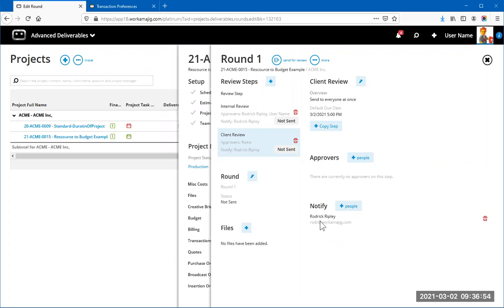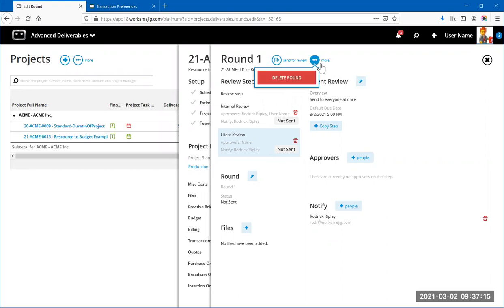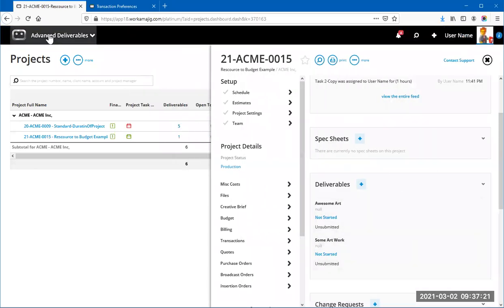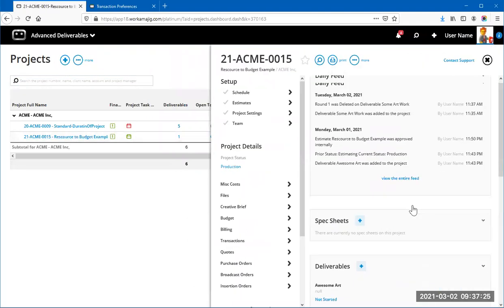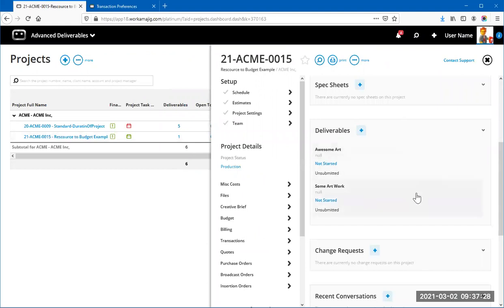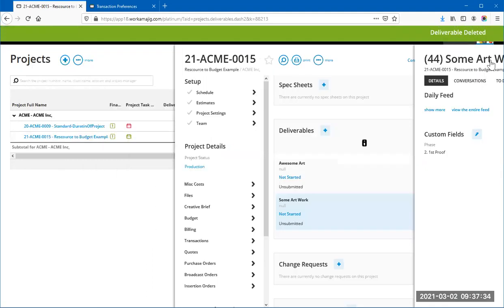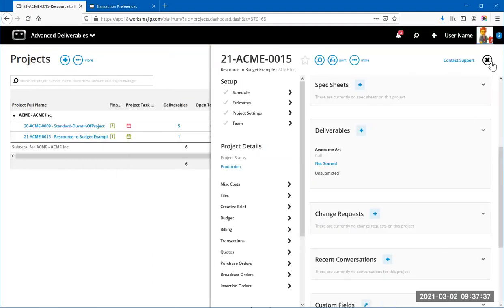That's how deliverables were designed from day one in Working The Jig — the default workflow of internal then client review. You can still use it that way; there's nothing wrong with it. You might consider one project equals one deliverable and manage it that fashion. Now let me delete this demo deliverable and move on to the advanced features.